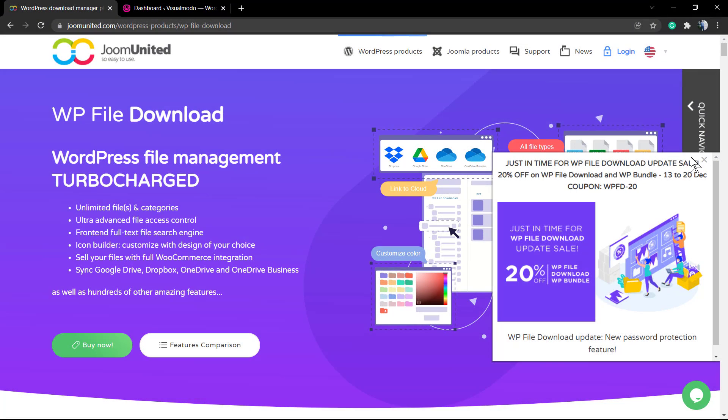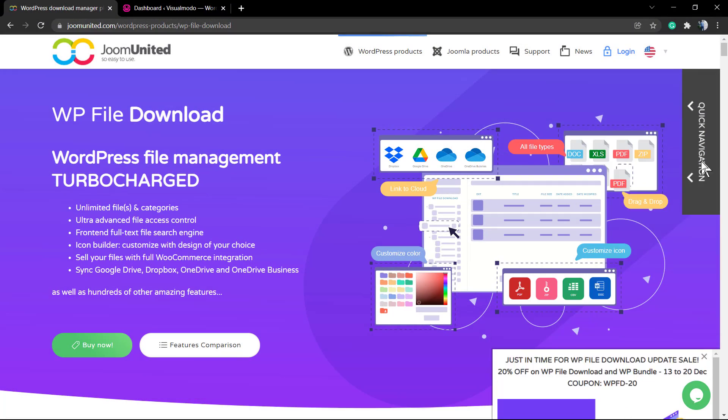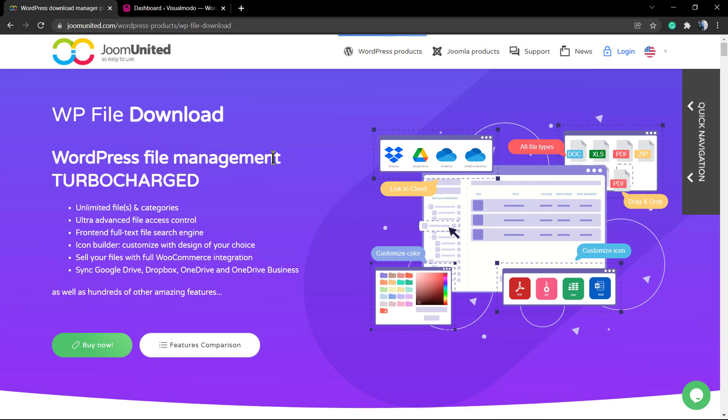What's up guys, here's Claudio from VisualModo WordPress Teams and in today's video you're going to learn how to use the WP File Download from Jomunited.